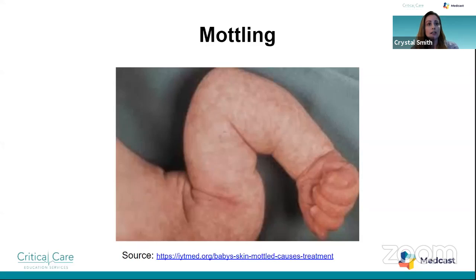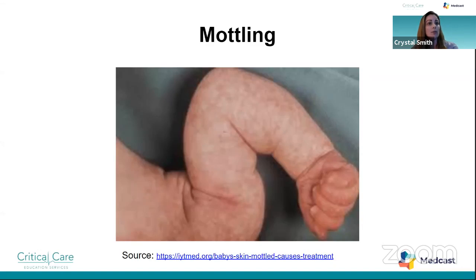Central mottling is much more concerning than peripheral mottling because peripheries shut down quickly when blood is directed away from extremities to perfuse vital organs. Children are much more sensitive to changes in room temperature, which is why peripheral mottling can sometimes be normal for them, while other times it can be an early warning sign of clinical deterioration.